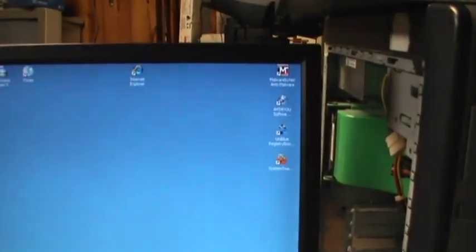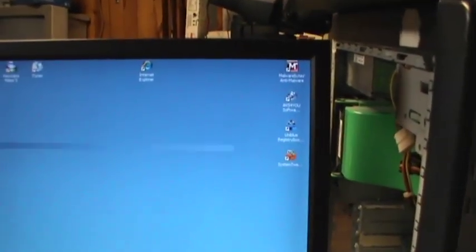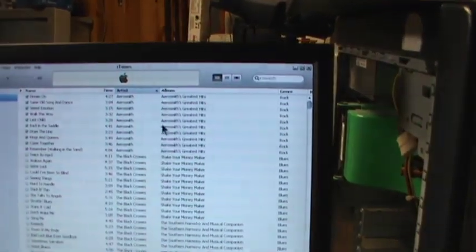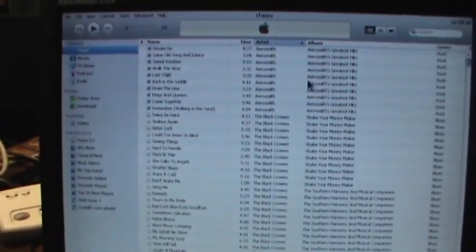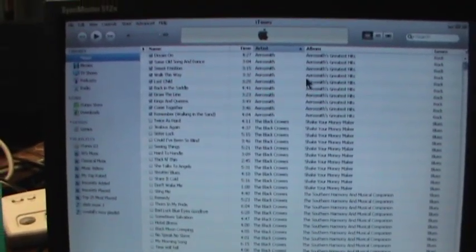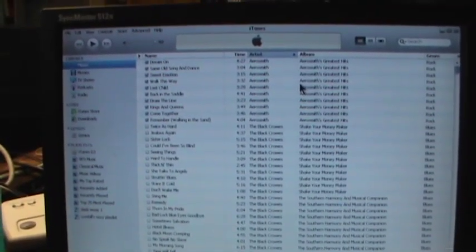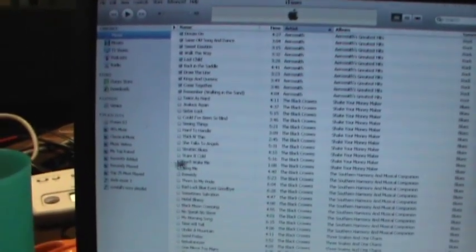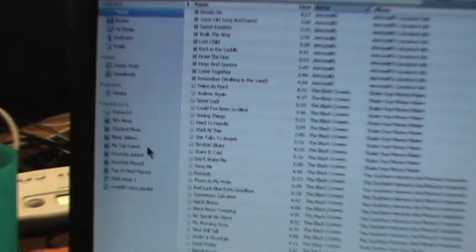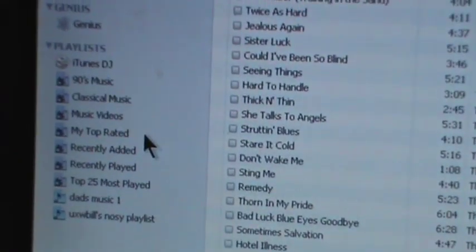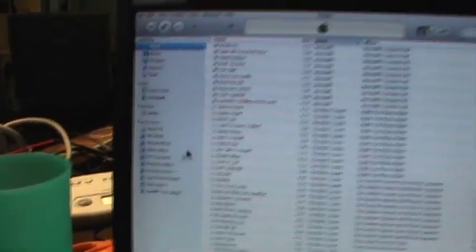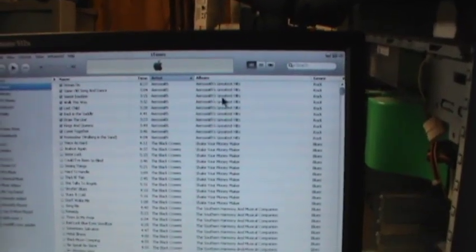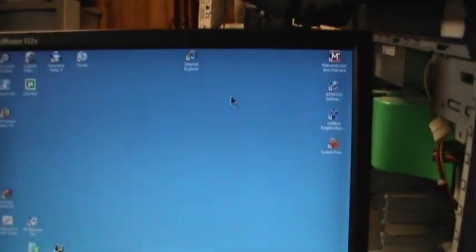Go ahead and close some of these programs here. Definitely some music in iTunes, as you can see. Some decent tunes there. Got a couple of playlists going on over here, things like that. There's a couple of songs on here that were decent and worth listening to.